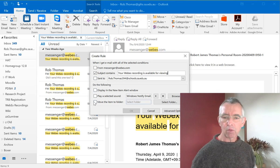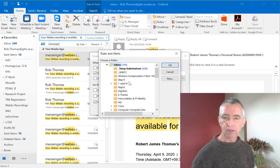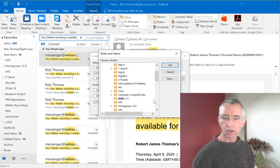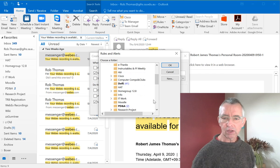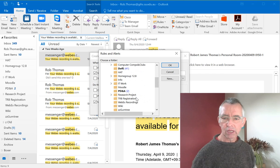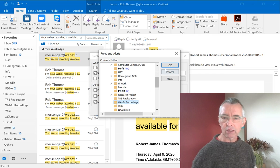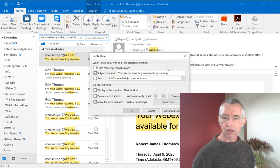And when that happens I'm going to move it into a folder and the folder I'm going to move it into is WebEx Recordings. So click OK to that,